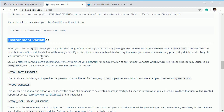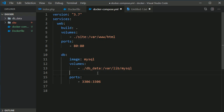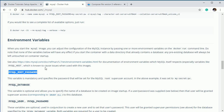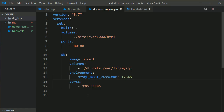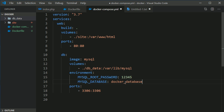For ports, MySQL's default port is 3306, so I'll map 3306:3306. I also want to set environment variables — specifically 'MYSQL_ROOT_PASSWORD' for the default root password, which I'll set to '12345'. I'll also set 'MYSQL_DATABASE' to create a new database while building the image, and call it 'docker_database'.